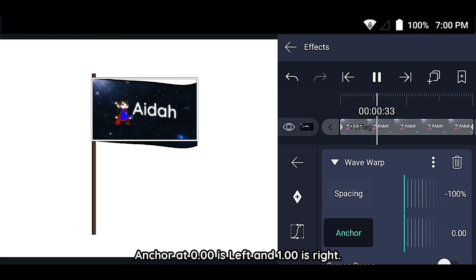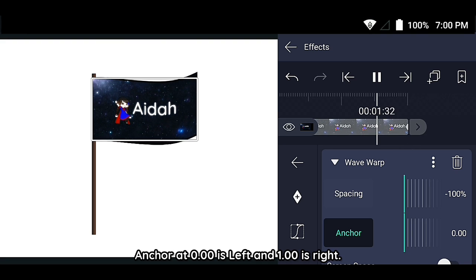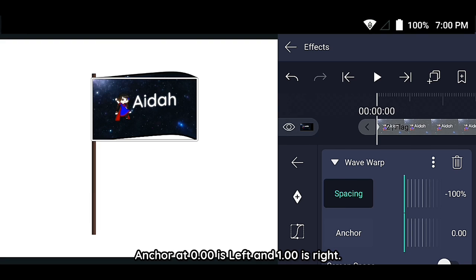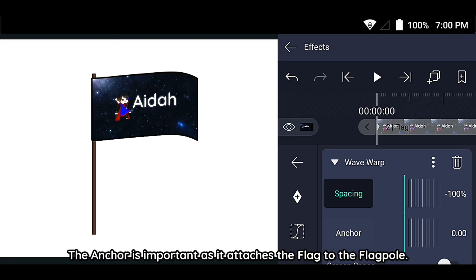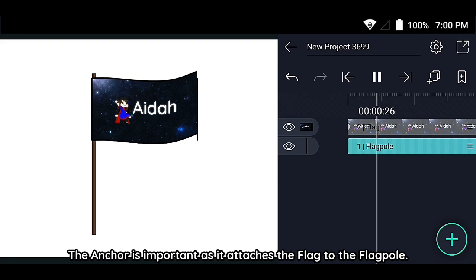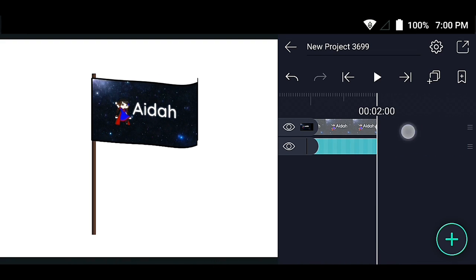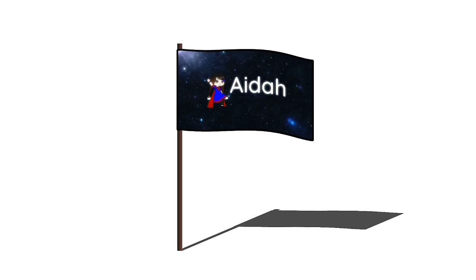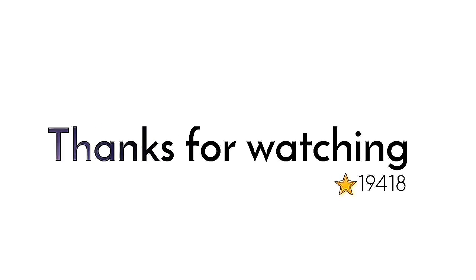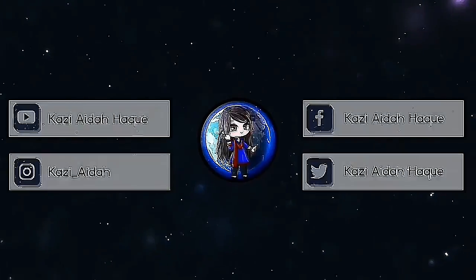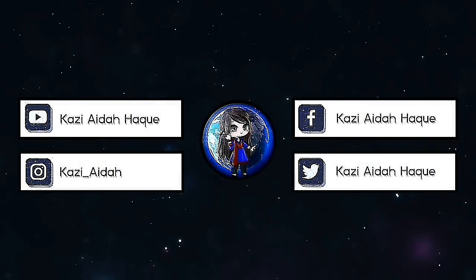The anchor at 0.00 is left and 1.00 is right. The anchor is important as it attaches the flag to the flagpole. The anchor is on the left, and the end is in the center.